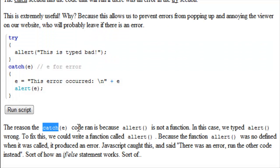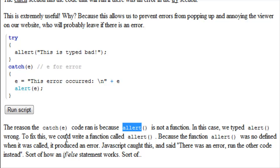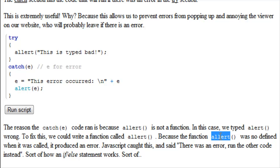The reason the catch E code ran is because the alert is not a function, and that's alert with two L's. In this case, we typed alert wrong. To fix this, we could write a function called alert, which would then define it. Because the function was not defined when it was called, it produced an error. JavaScript caught this and said, there was an error, run the other code instead. Sort of how an if-else statement works.